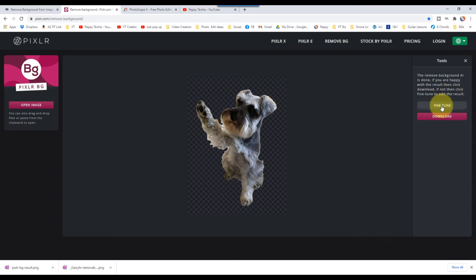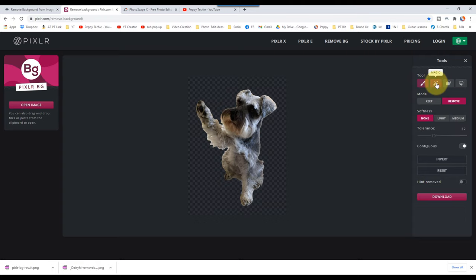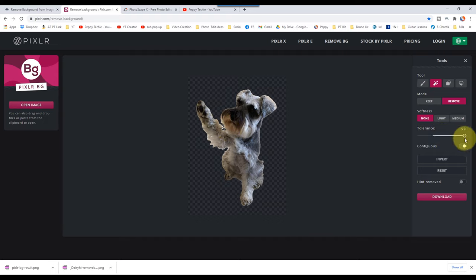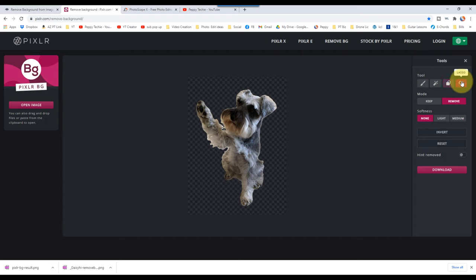I will come to the fine tune here. And again, you have a magic where you can choose whether you want to do a soft, light, or medium. And you can choose an area. If I click this, you can start choosing areas that you want to get rid of. You can change the tolerance to much higher or much lower. You have the shape, if there's a specific shape you were looking for, or you can use a lasso to get rid of something.